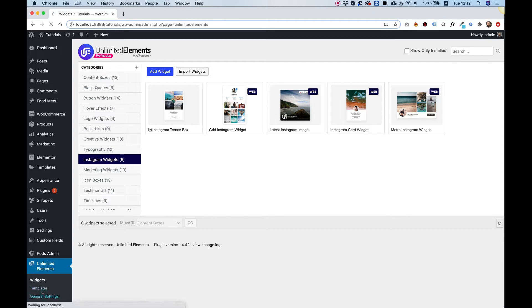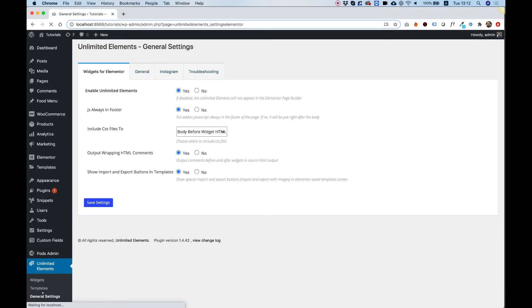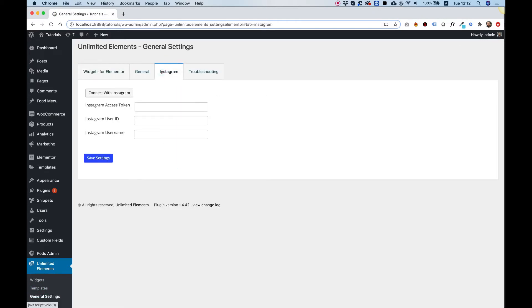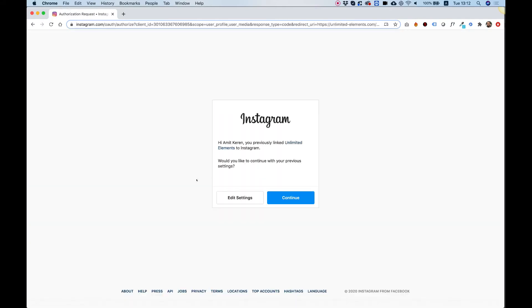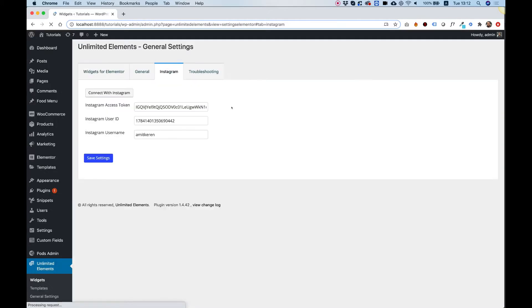Inside of general settings, inside of the plugin, go into the Instagram tab and click on the connect with Instagram button. This will open a dialog that is asking for permission to connect to the Instagram API. I'm just going to click continue and that will grant the permissions needed and fill in the access token,